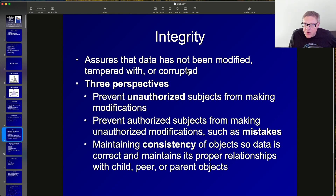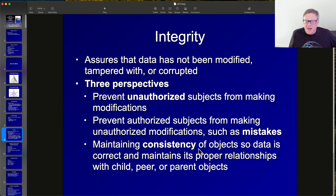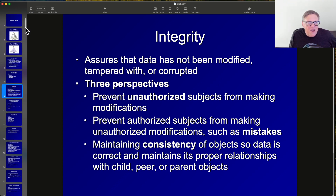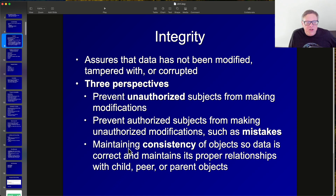Integrity means ensuring data has not been altered by an unauthorized user. You prevent unauthorized subjects from making modifications, prevent authorized subjects from making mistakes, and maintain consistency of objects so data is correct. In databases, this is enforced through referential integrity — for example, preventing two people from being entered with the same social security number or ID.